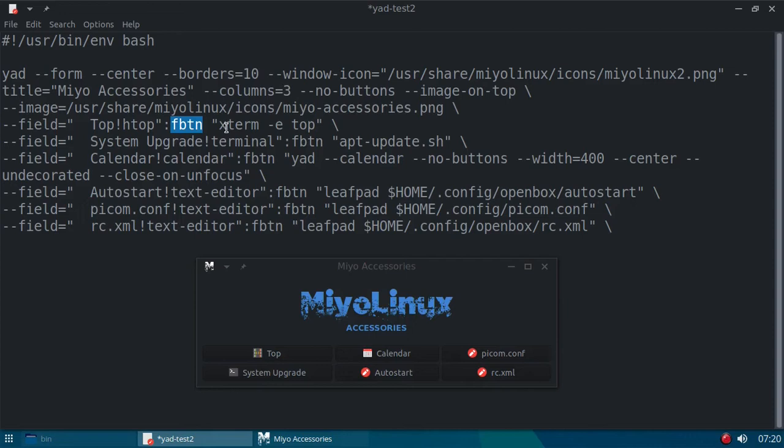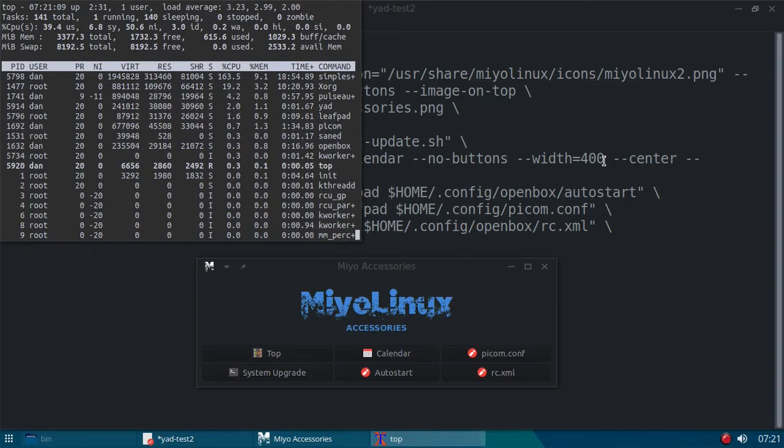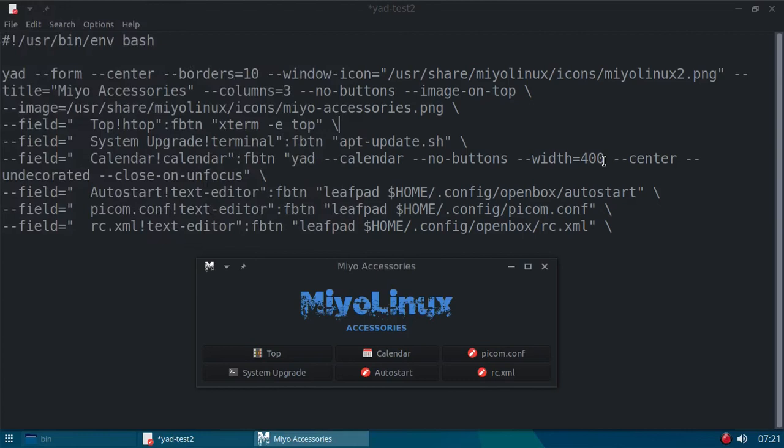I think it might stand for Frat Boys Take Narcotics. Oh, no, that's not what it stands for, but it sounded good. So, our executable is, we're running Xterm-E, that's for execute, and here's what we want it to execute, top. So, let's go ahead and push that button, and there it is. That's Xterm, and it's running top.